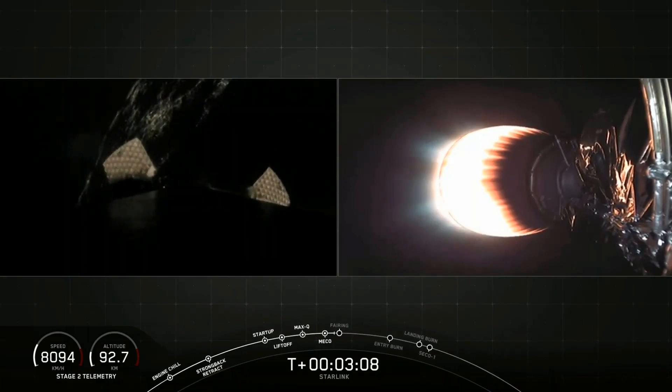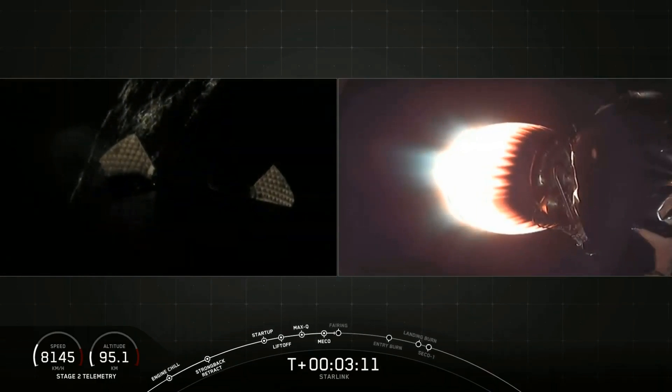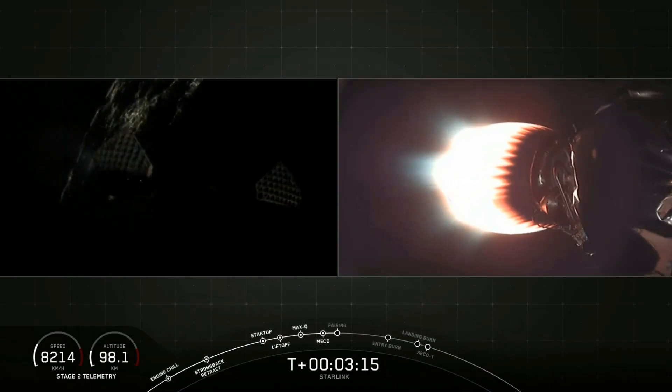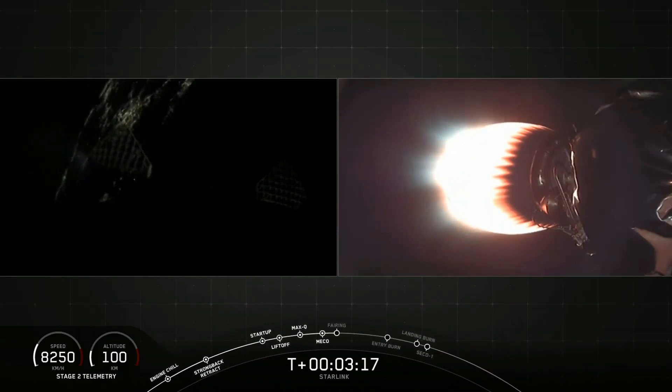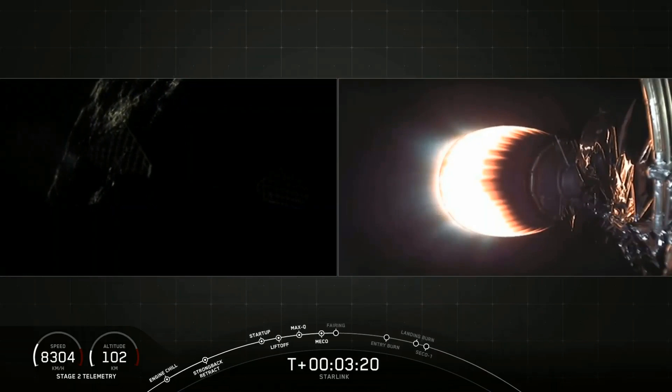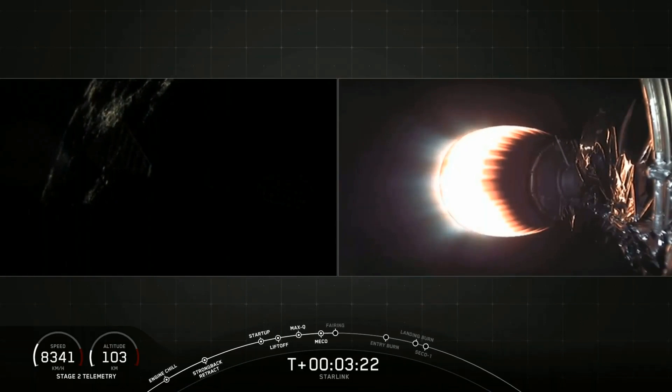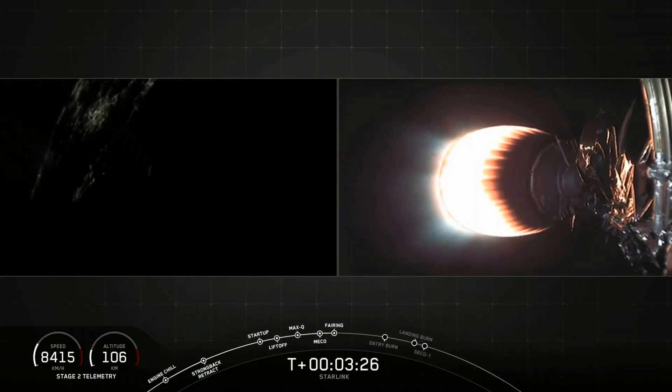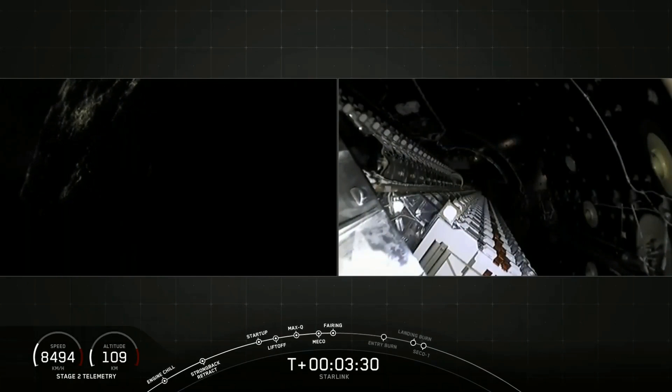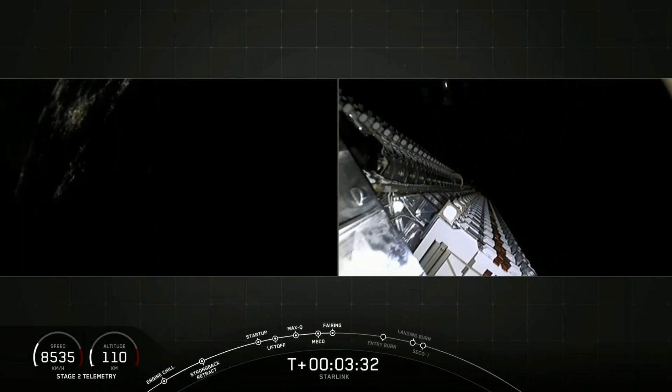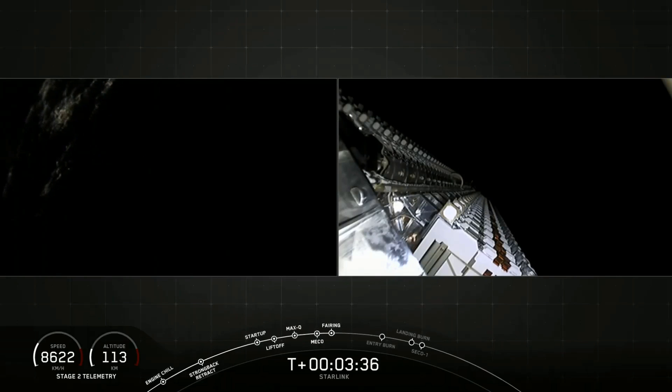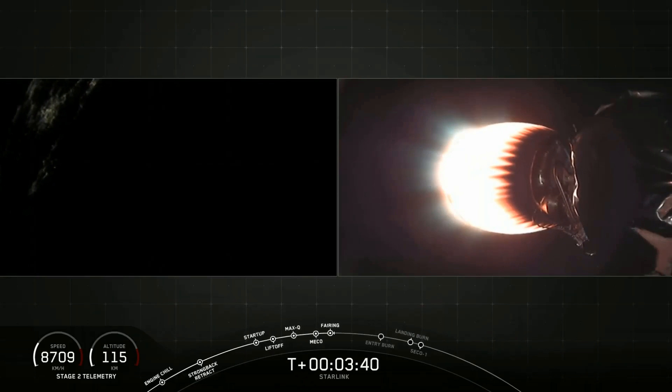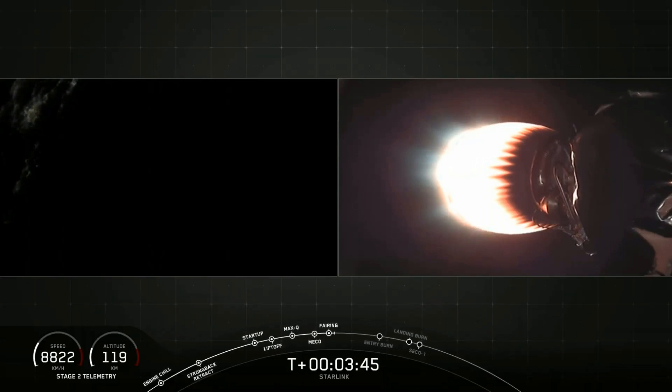That second stage is now burning brightly on the right hand side of your screen, accelerating the Starlink stack towards its deployment altitude. On the left hand side of your screen you can see a beautiful view of the curvature of the earth and all the lights of the eastern seaboard of the United States. That camera on the left hand side is attached to the top towards the inner stage of the first stage. And on your right you can see the fairing deploy from that Starlink satellite stack. The crowd here at headquarters cheering.